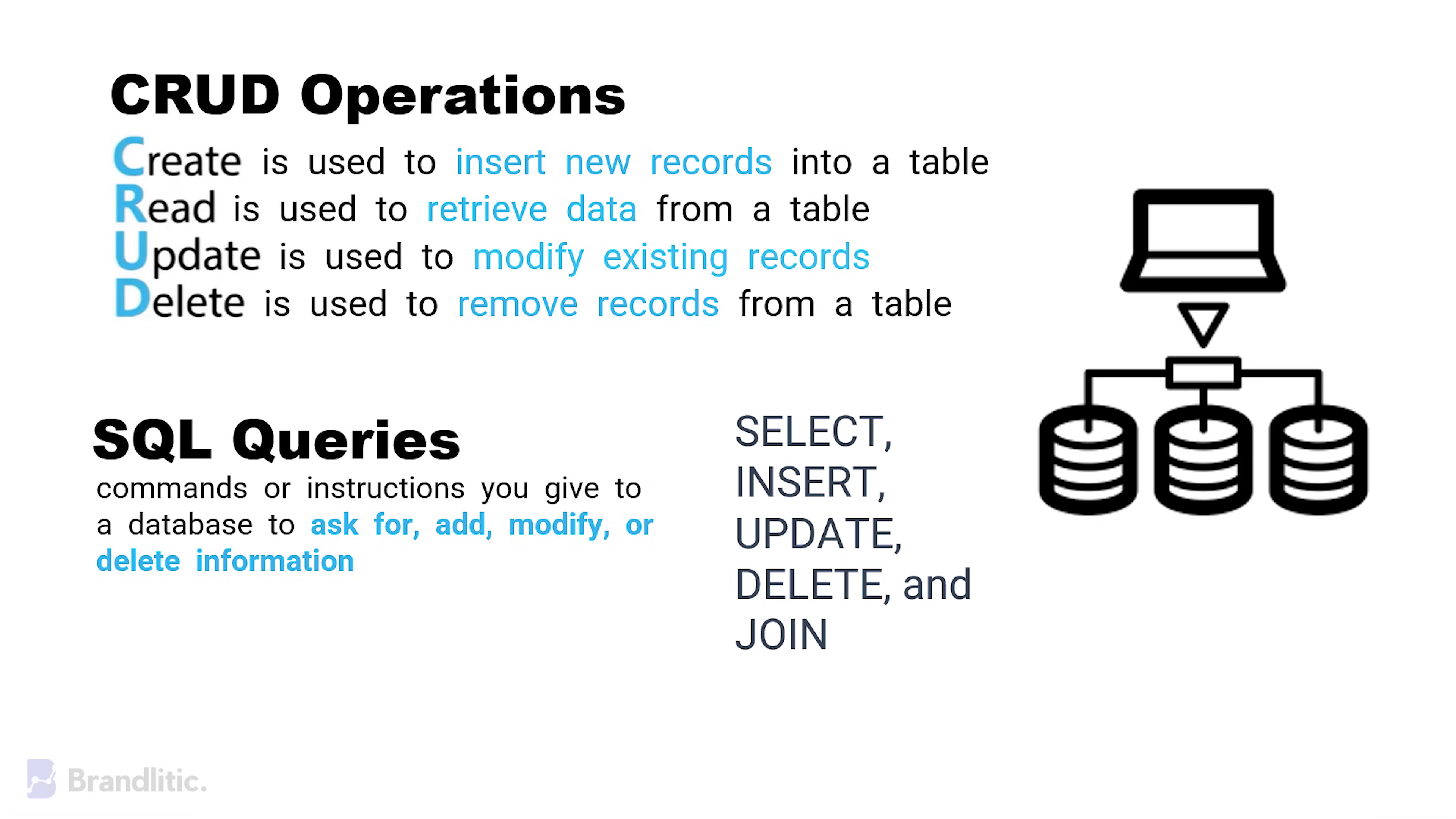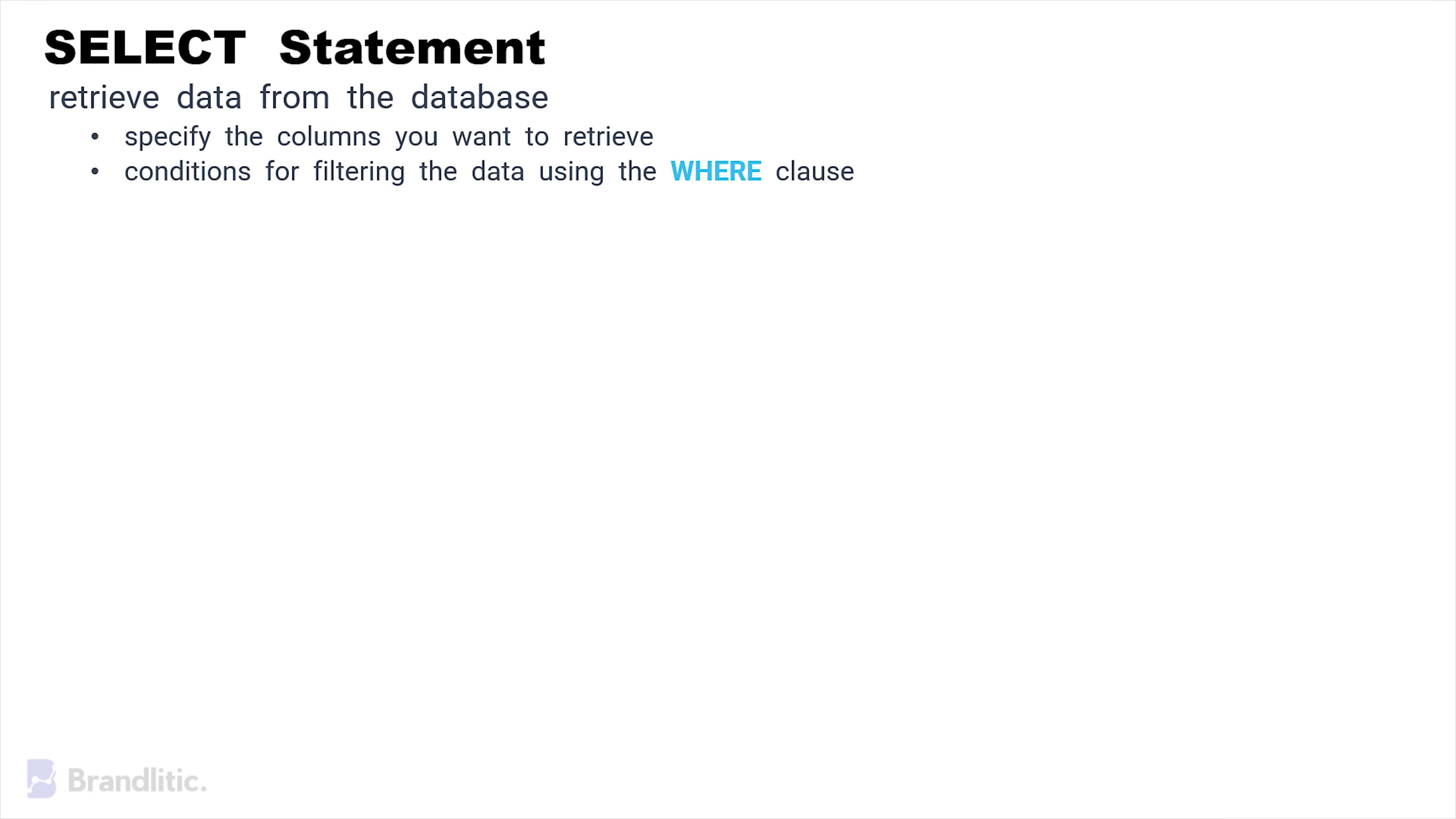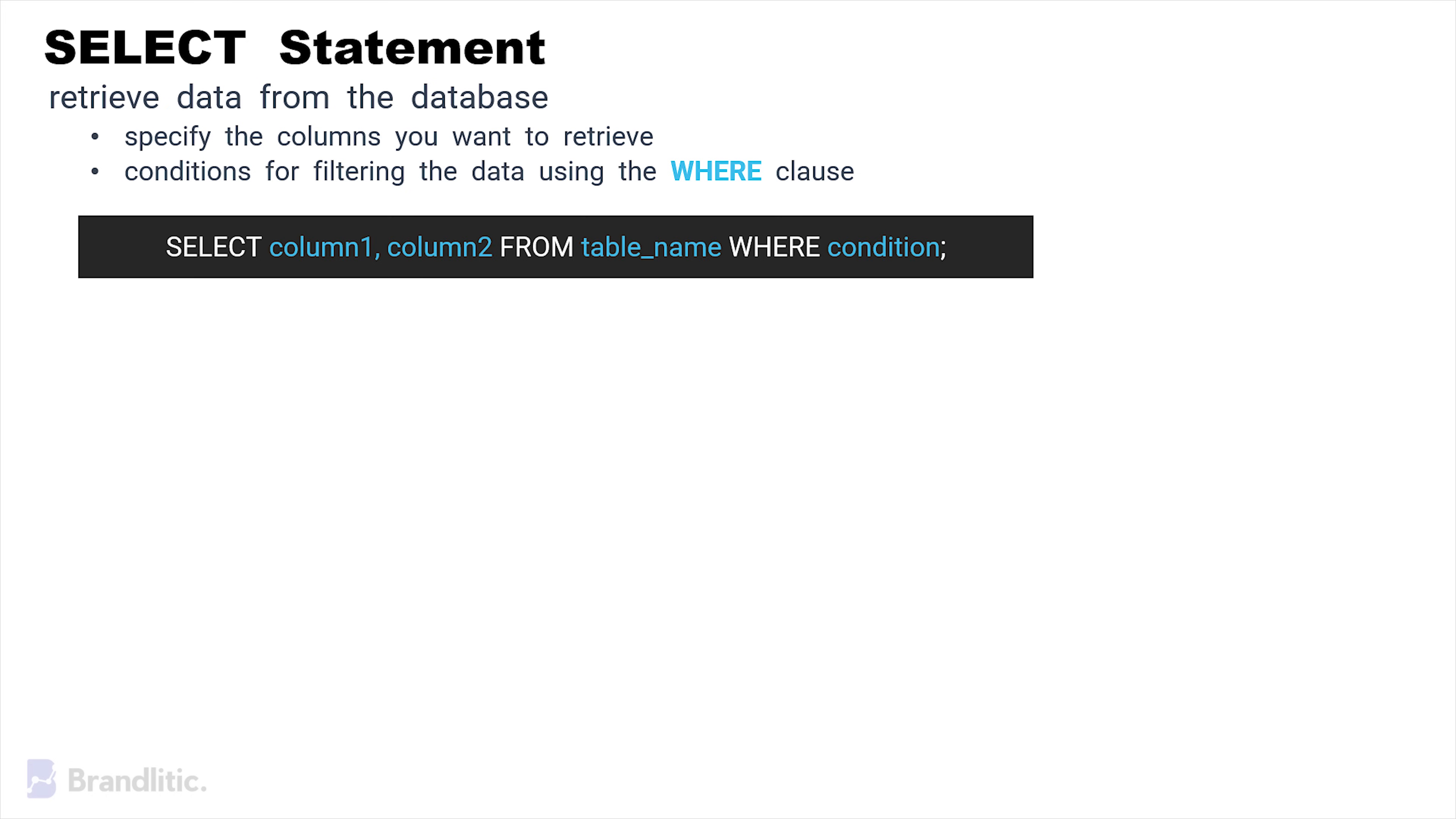Starting with the SELECT statement. It is used to retrieve data from the database. It allows you to specify the columns you want to retrieve and the conditions for filtering the data using the WHERE clause. The syntax for the same is as follows.